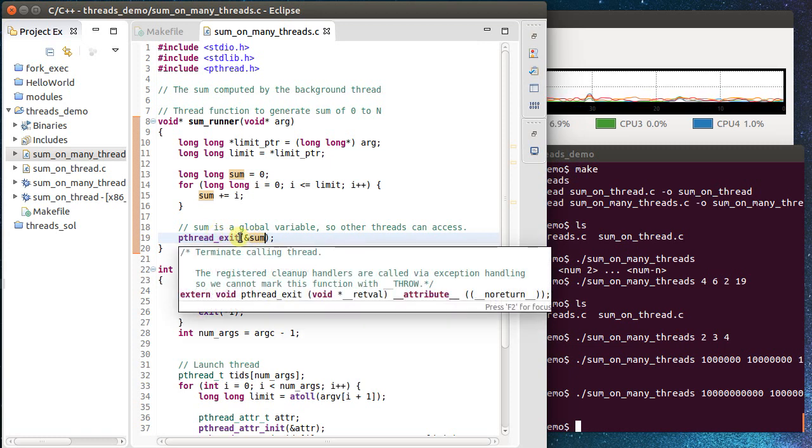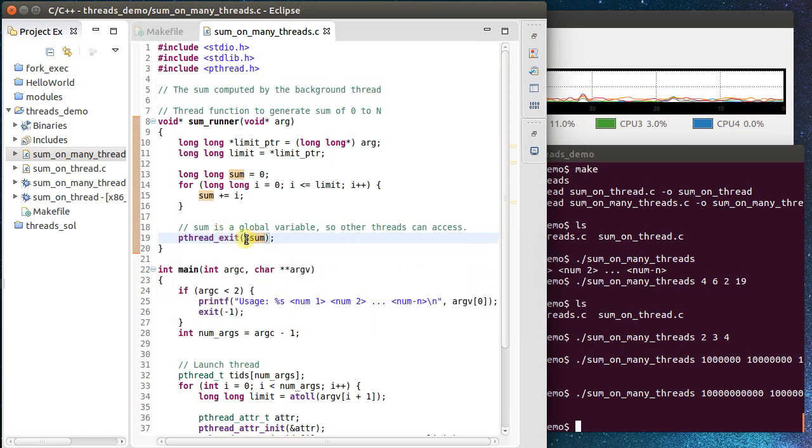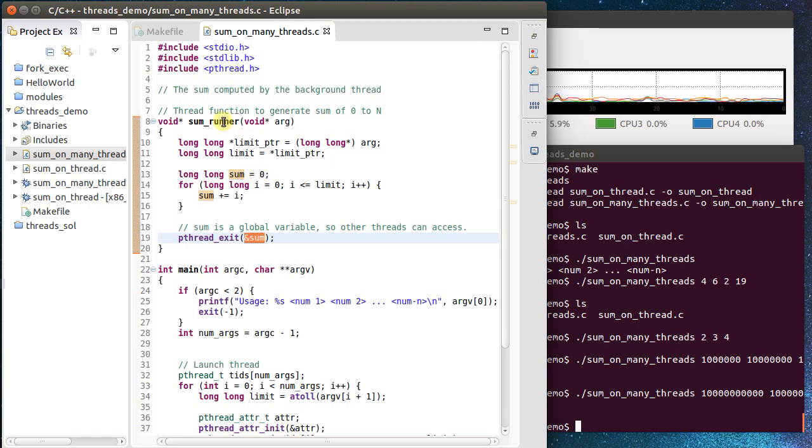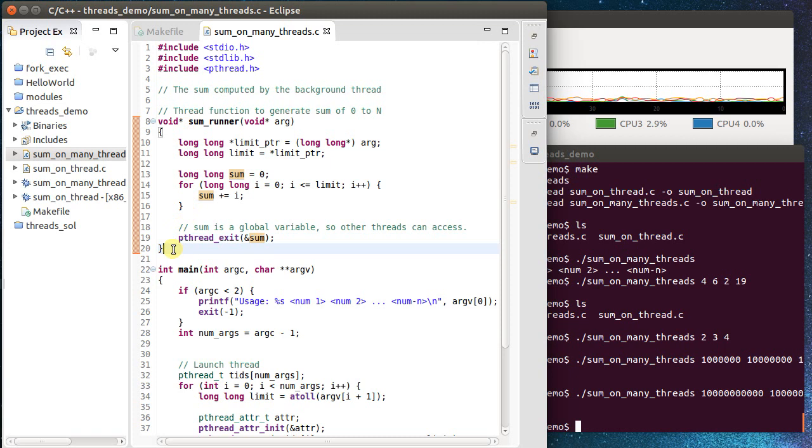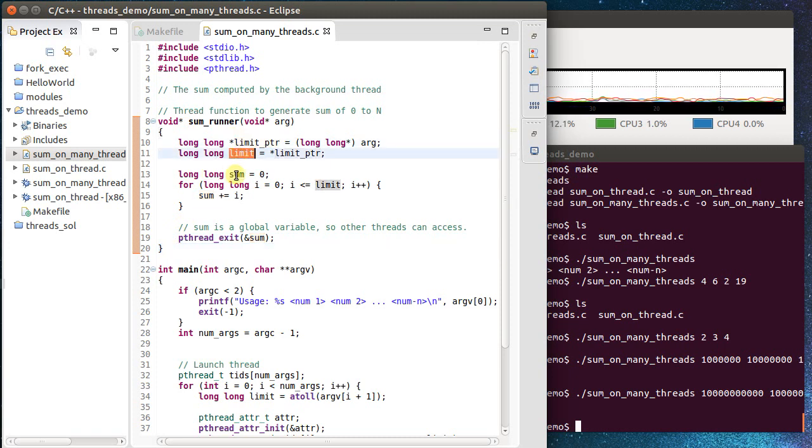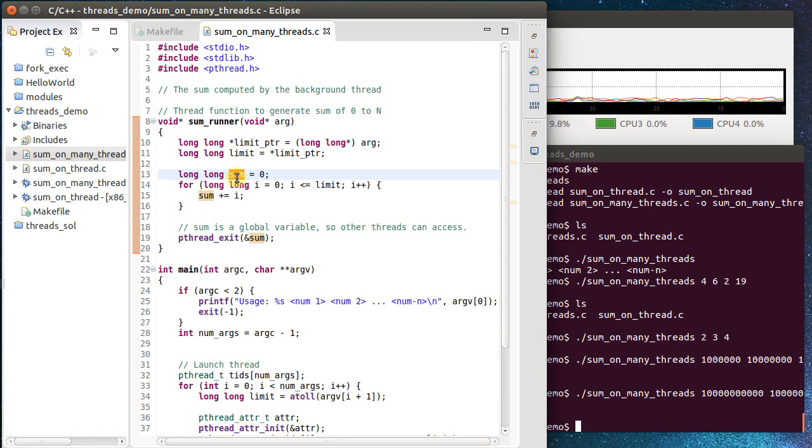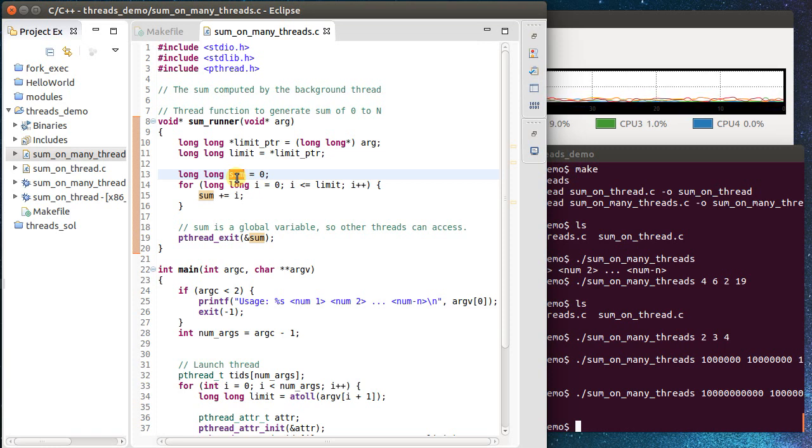But I never want to return a pointer to a local variable that's on the stack. Why? Well, as soon as I leave this function, all of my local variables, so 1, 2, 3, get popped off the stack, and that memory is now deallocated. It might still be valid by the time my pthread join executes, but there's no guarantee of that. So this is actually a terrible idea to do.